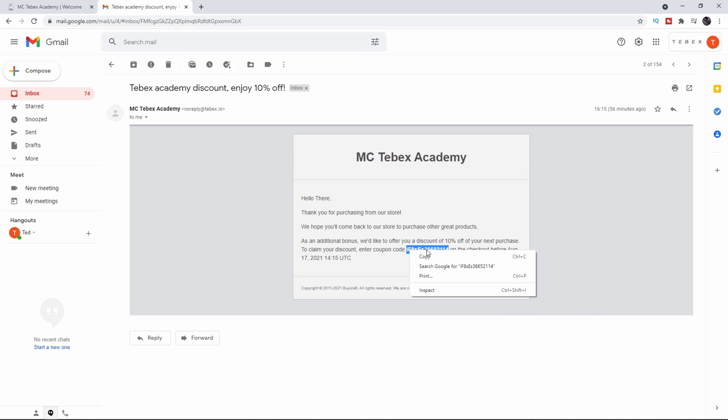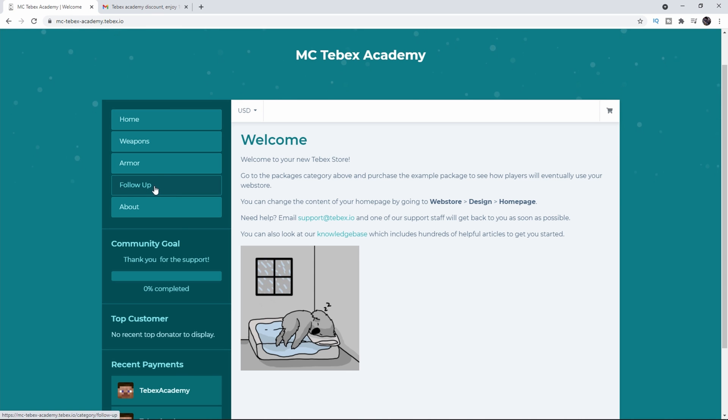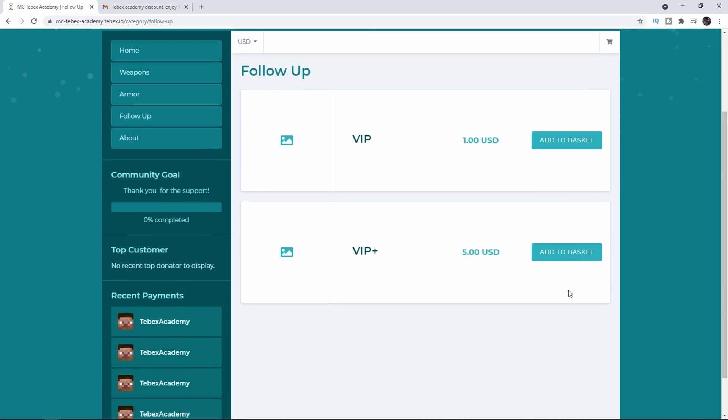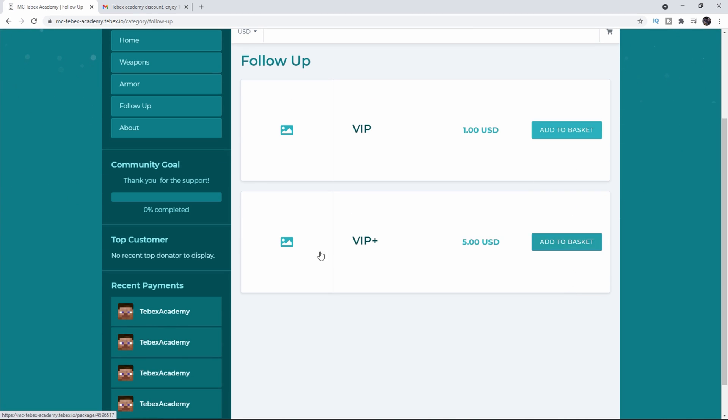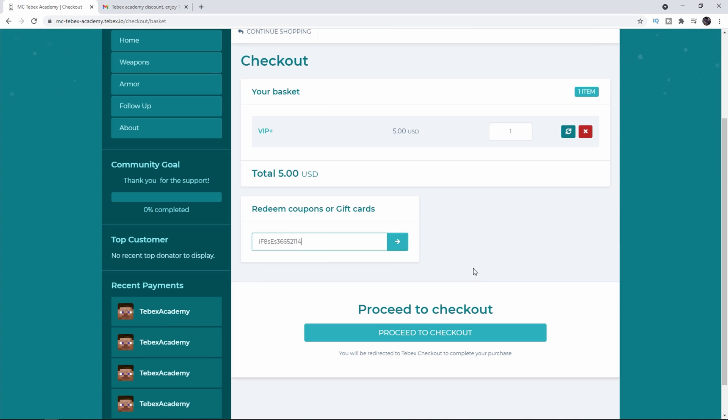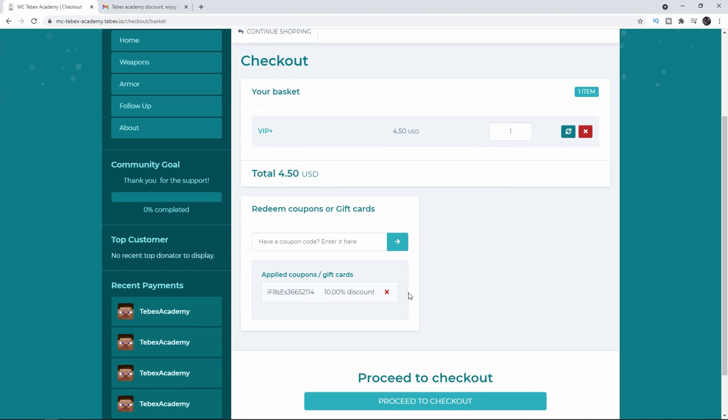So let's copy this code go back to our store. Let's go to follow-up. Let's go to VIP plus. Let's add the coupon code over here. See if it's valid. And as you can see there is a 10% discount.